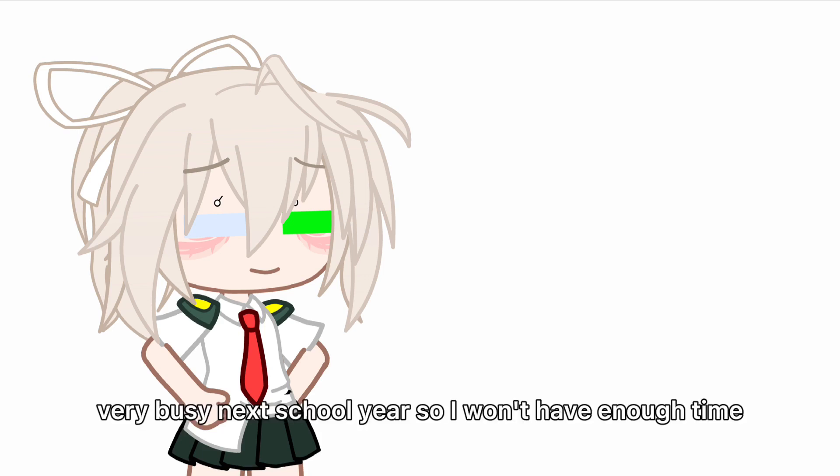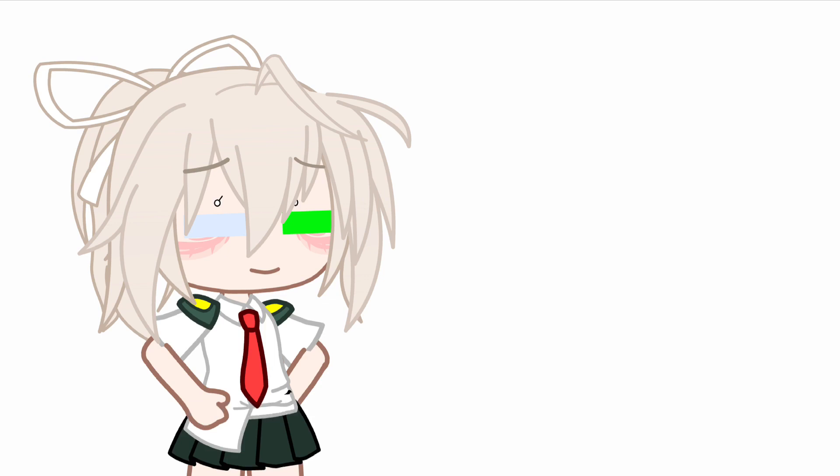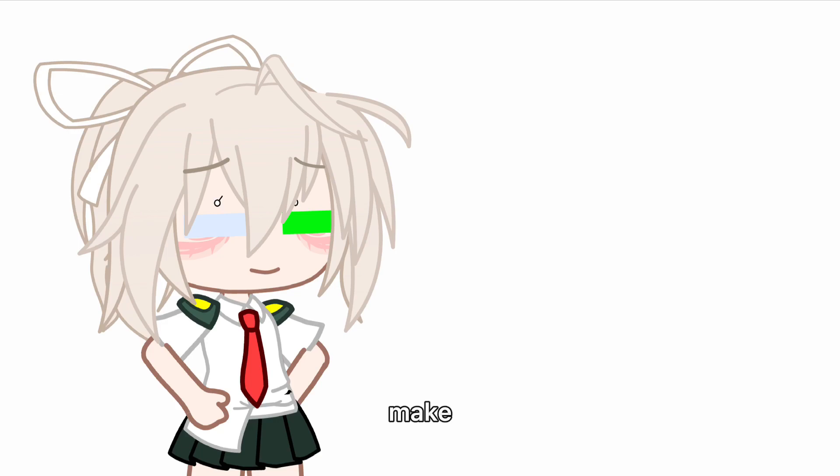Very busy next school year. I won't have enough time and energy to make videos. The second reason is I'm lazy. I have other videos I want to do, and I don't want anything to slow them down.